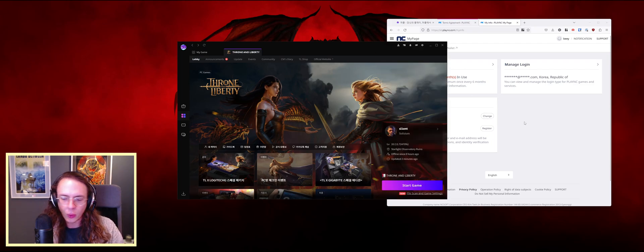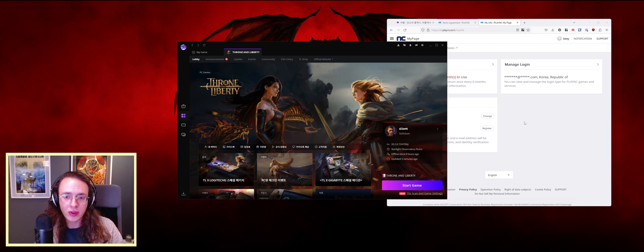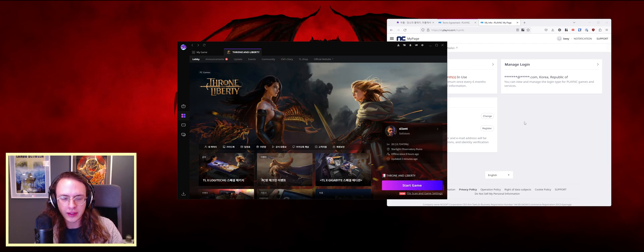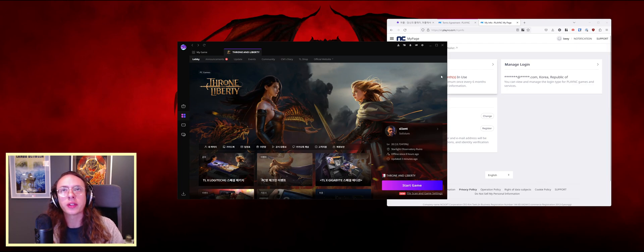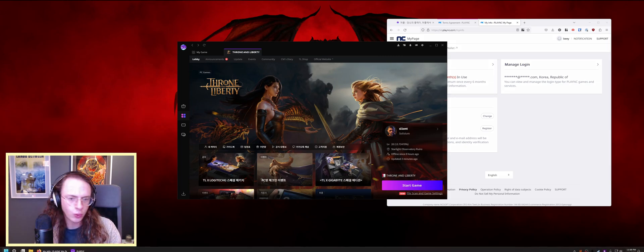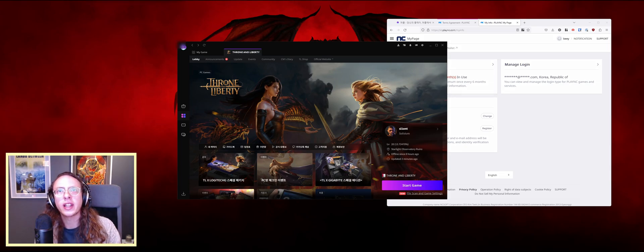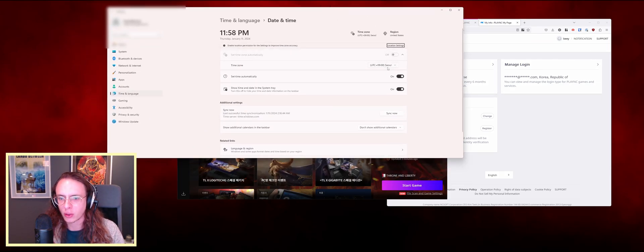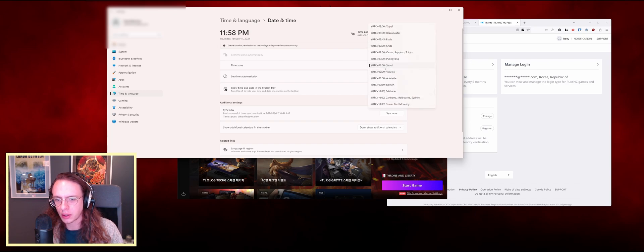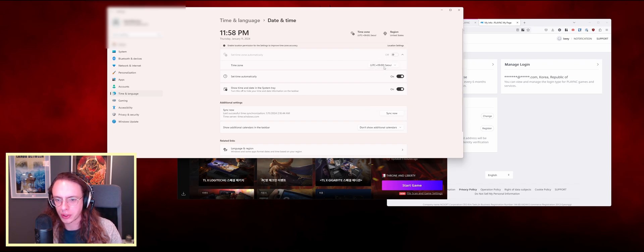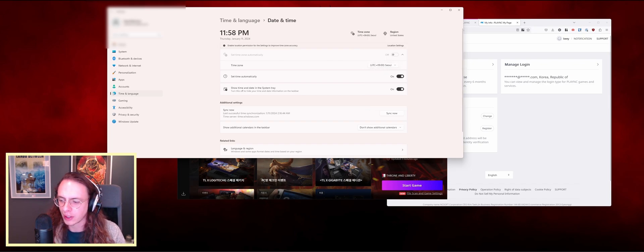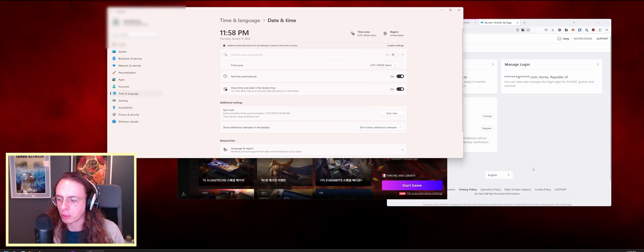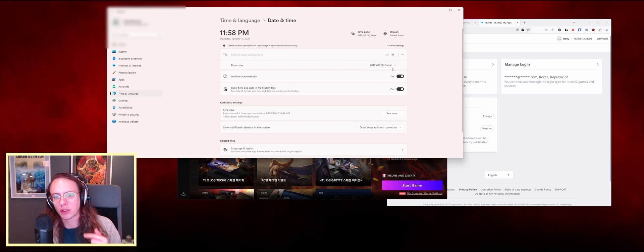Once you do that, you should basically be all set. There is one other step. We want to set our date and time settings. So set this to Seoul from wherever you are. It'll just change your Windows time zone, nothing fancy, but people have been reporting issues if they've been trying to launch the game without that set.